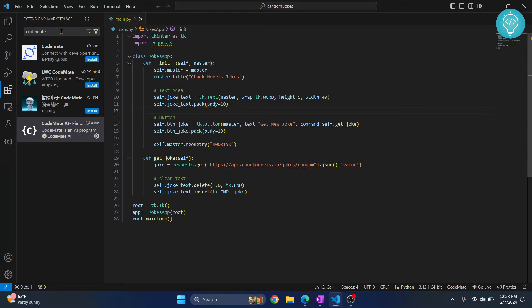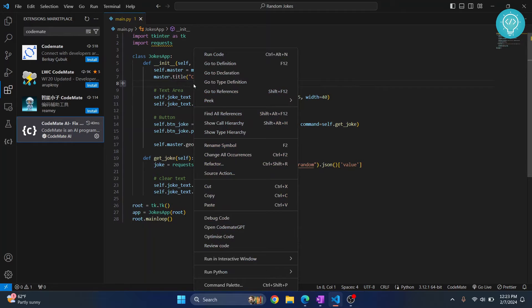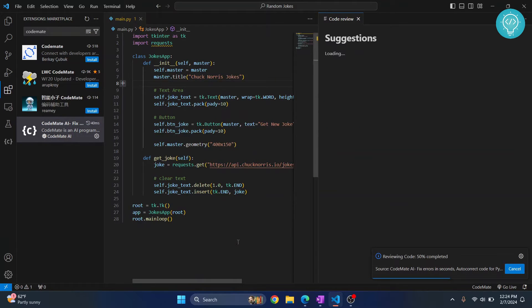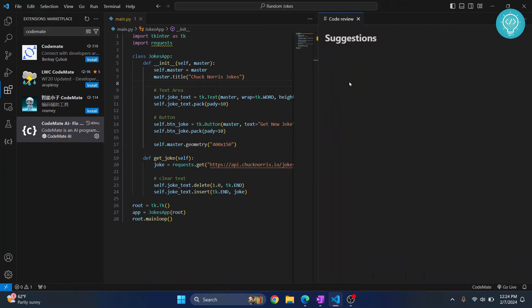Now the first thing is you can just right click here and ask it to review your code. So click on review code and as you can see it is saying reviewing and right now it has no solutions.